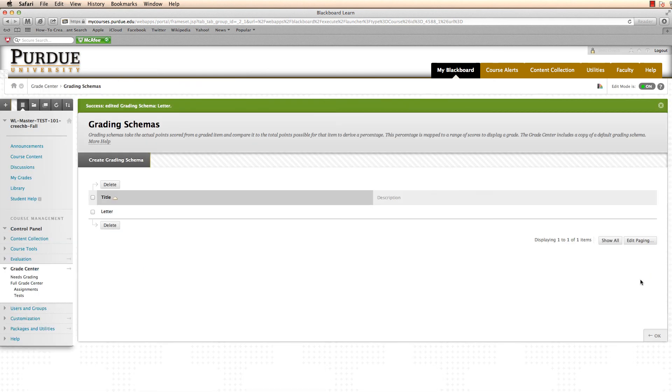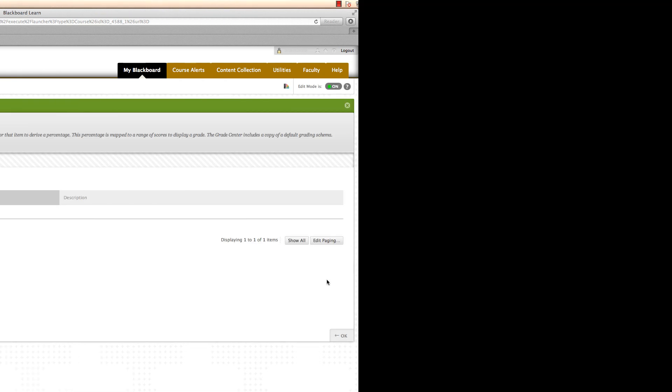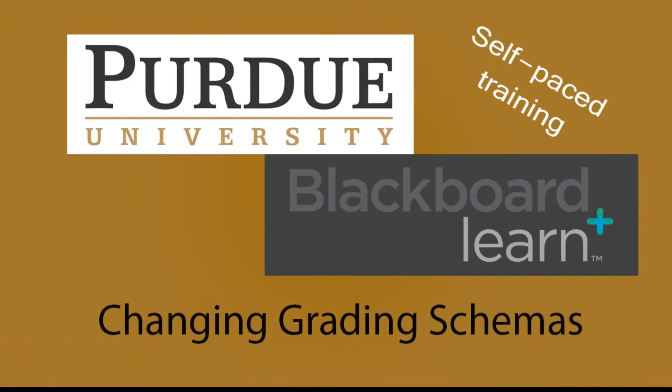And my grading schema has been completed. This has been changing grading schemas in Blackboard Learn.